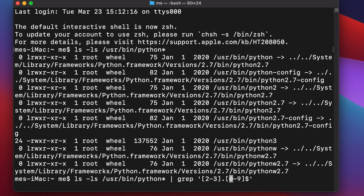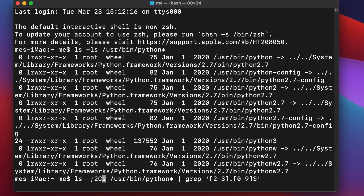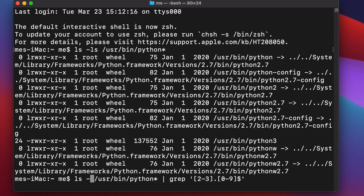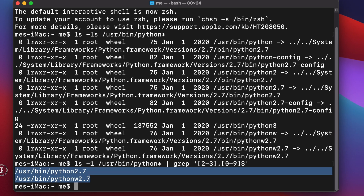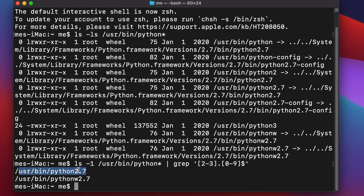At the end of the pattern we add a dollar sign. Also, instead of ls we add the -1 flag to format the output more cleanly. Hit the Return key and you'll find all the filtered versions of Python installed on macOS.